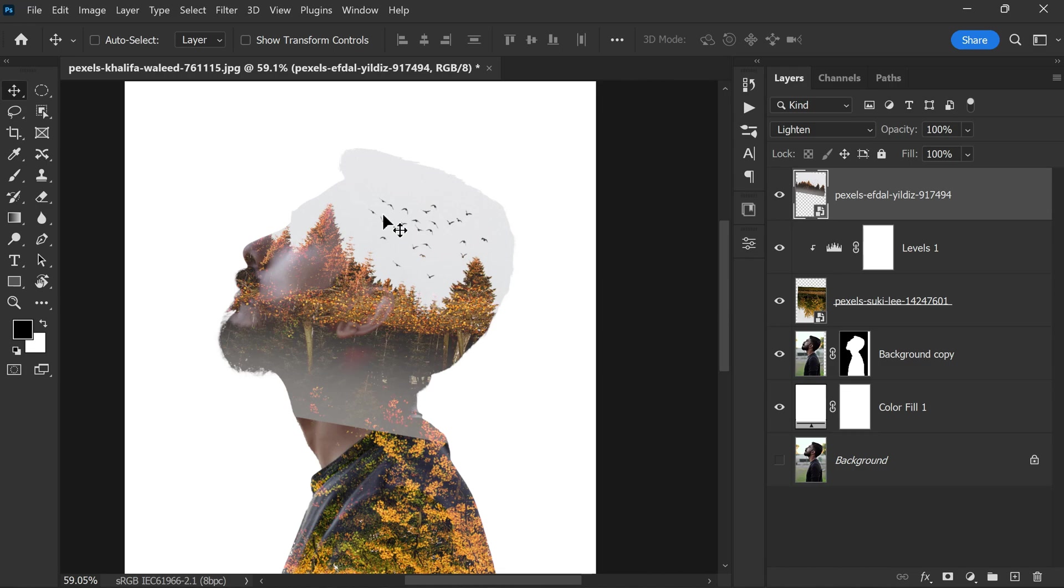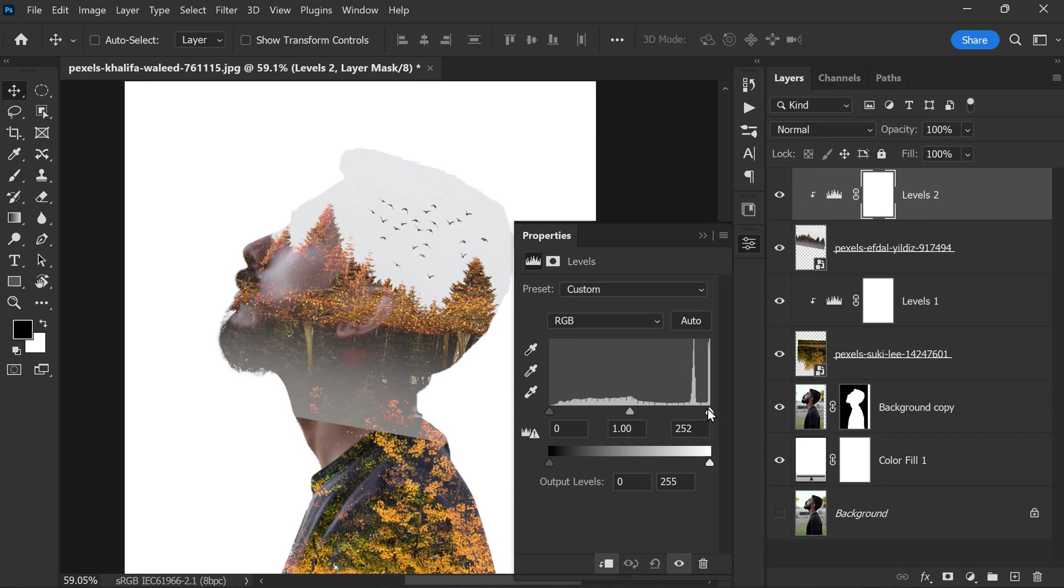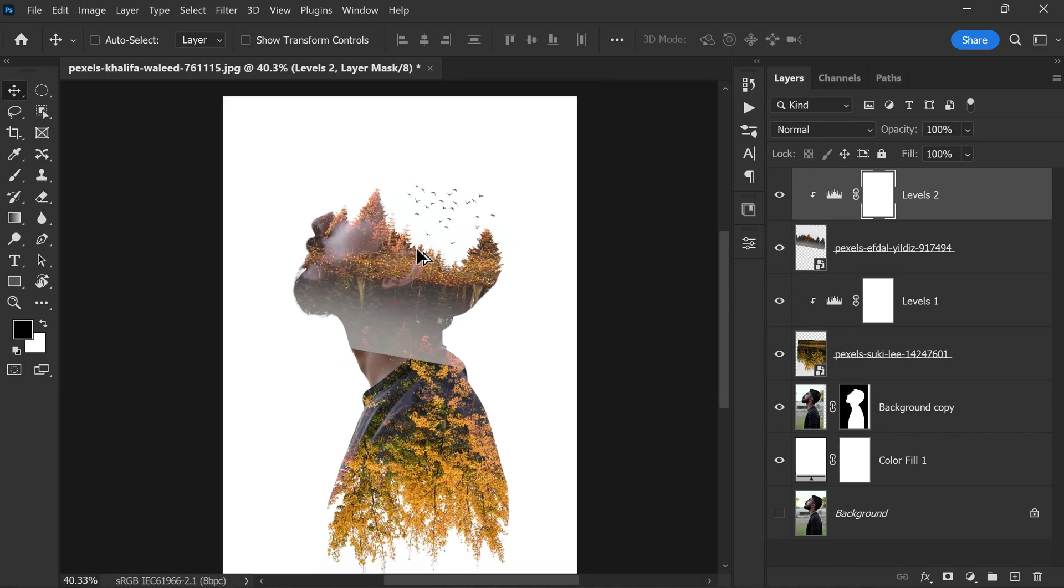Now again we need to brighten the sky to match the background. So go to Adjustments and add Levels. Click this little icon to add the clipping mask, and move the white slider towards left to brighten the sky.